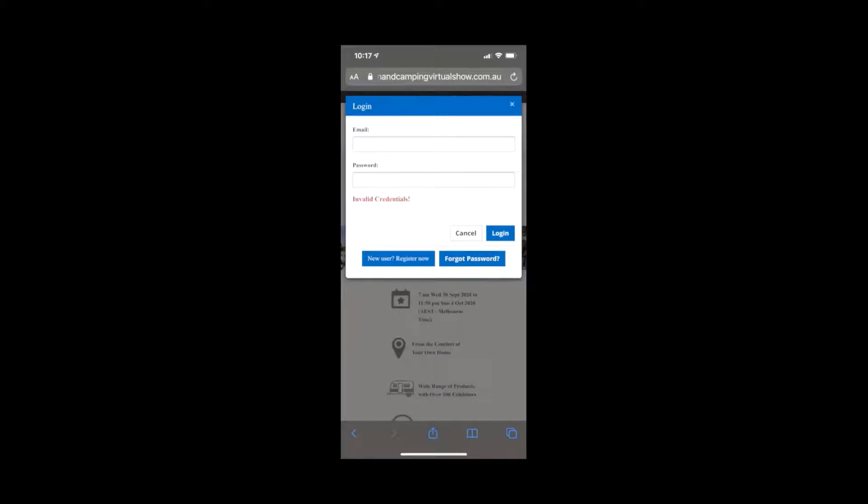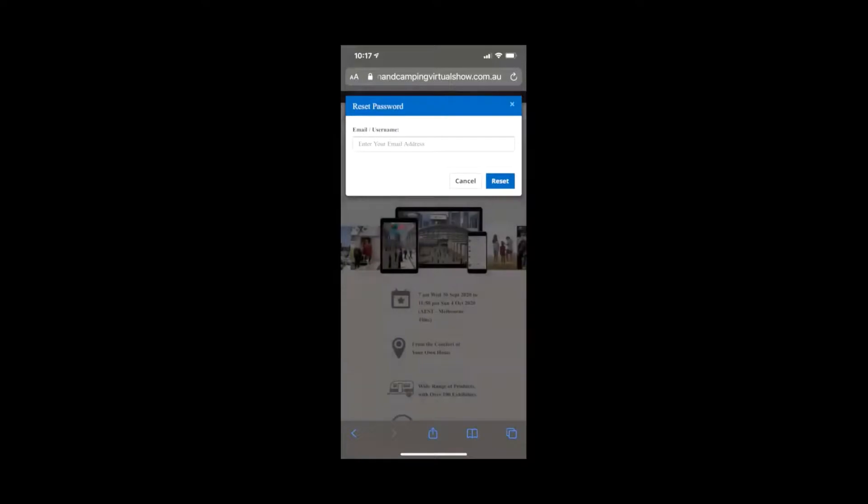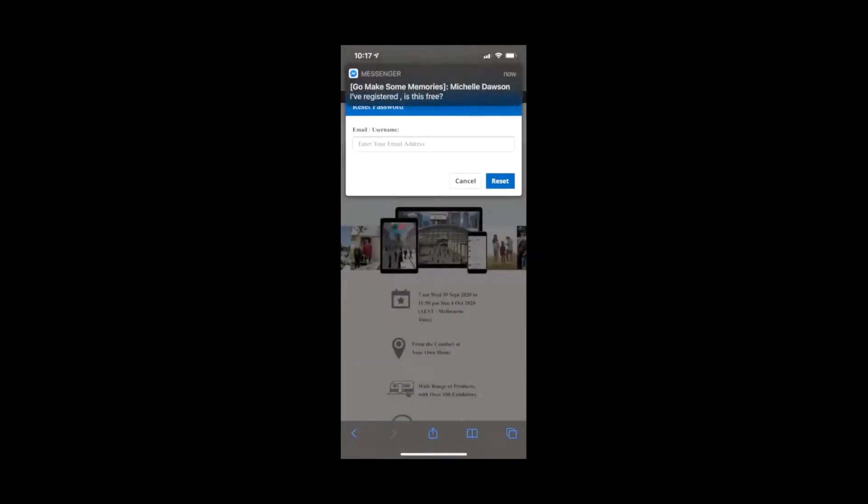So with this, it's saying there could be a problem. If you're having any issues logging in, click the forget password, enter in your email address. It will send you a confirmation email to then reset your password and enter into the show.